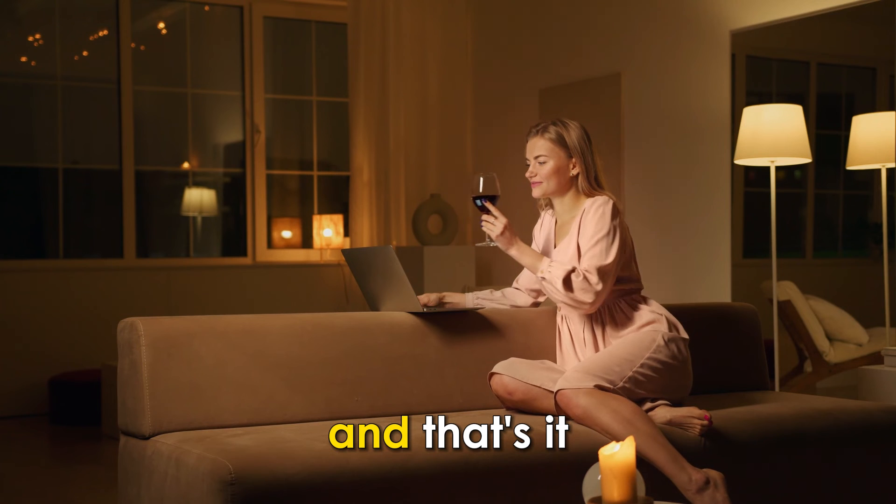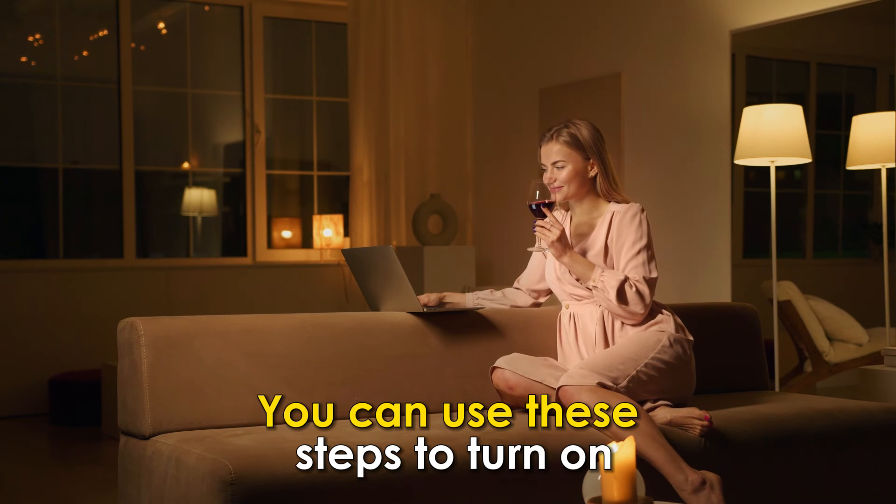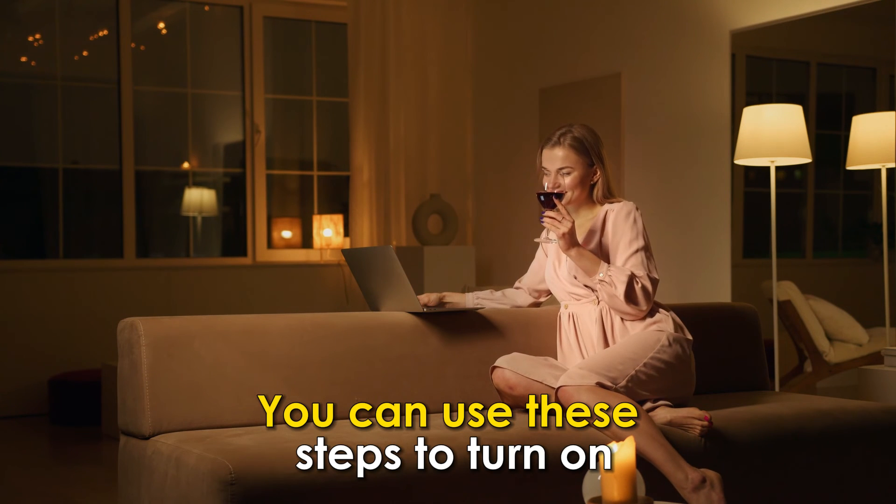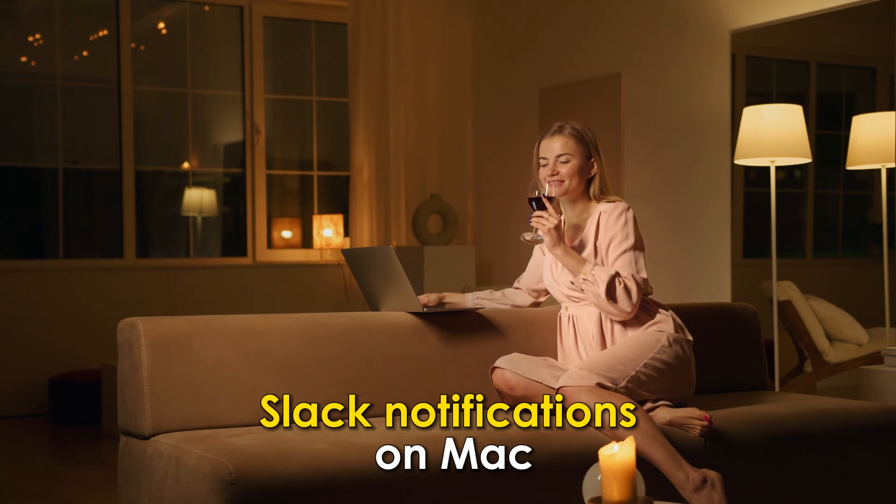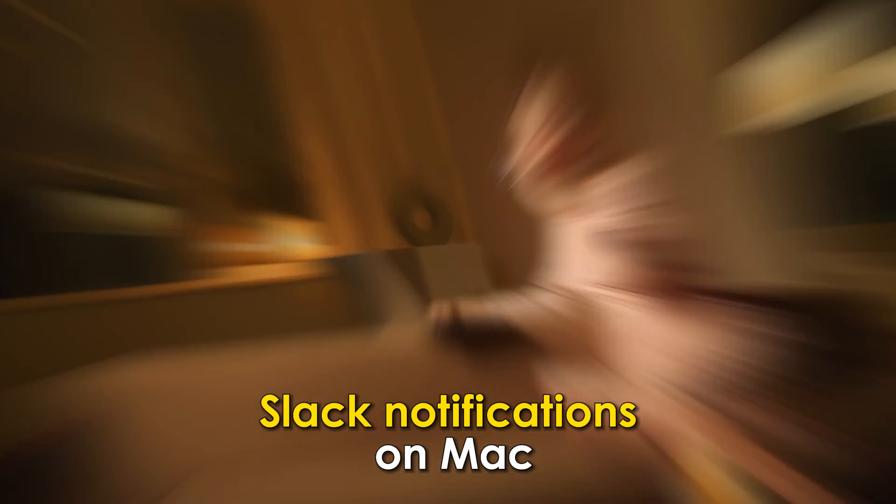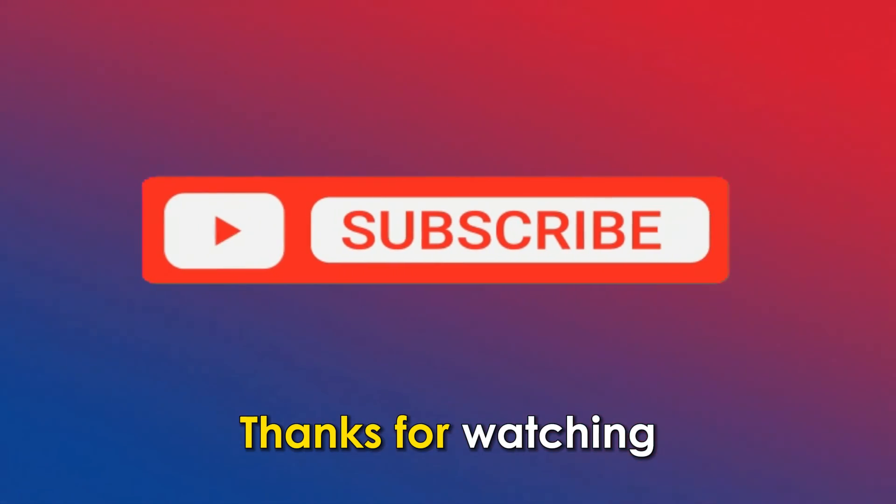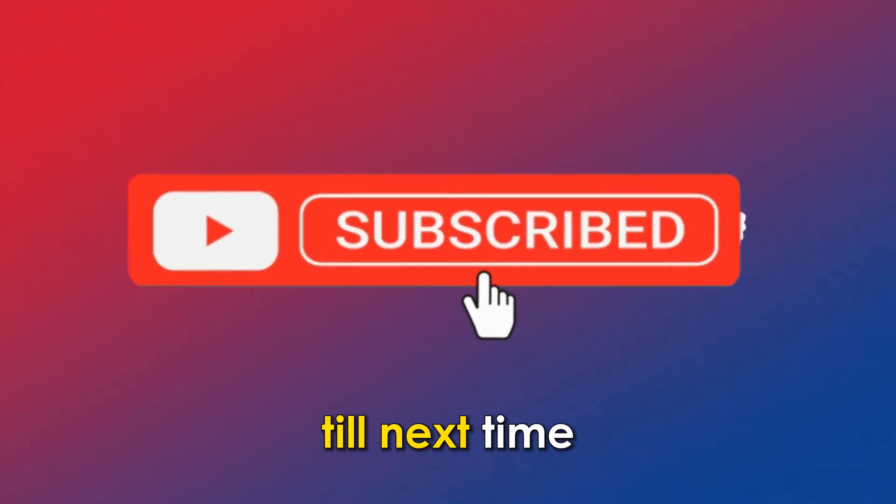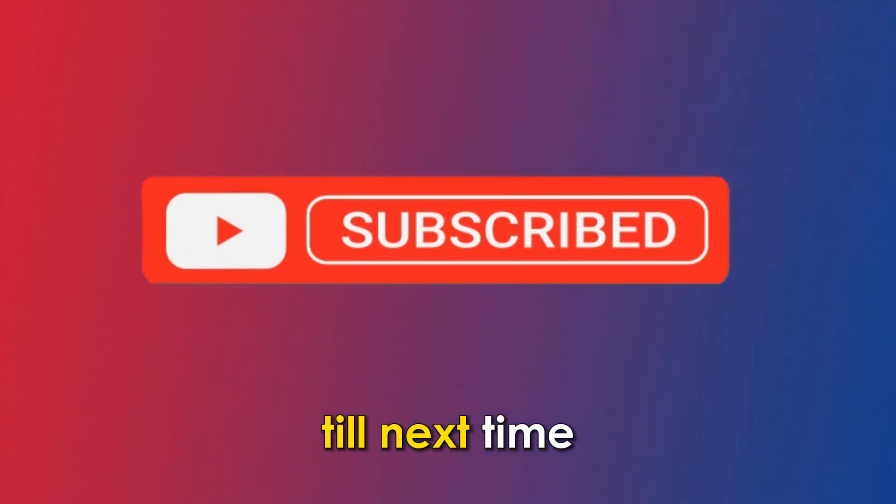And that's it. You can use these steps to turn on Slack notifications on Mac. Thanks for watching, till next time.